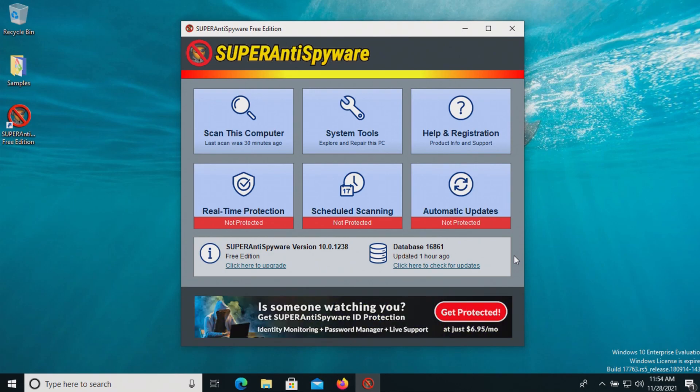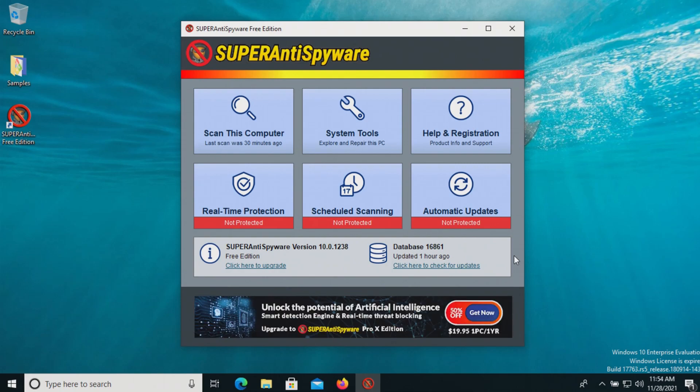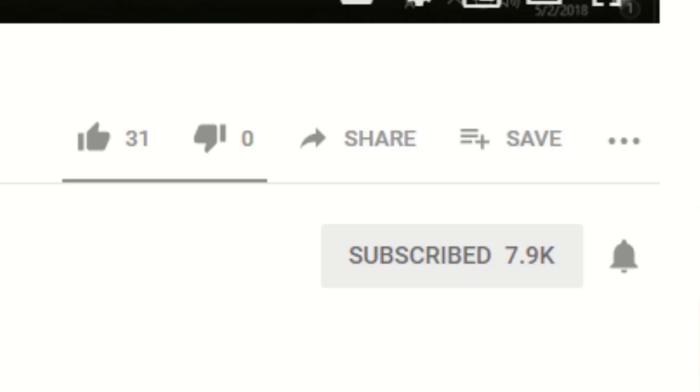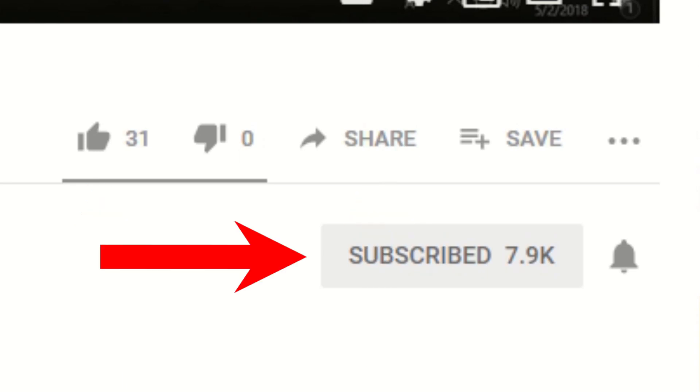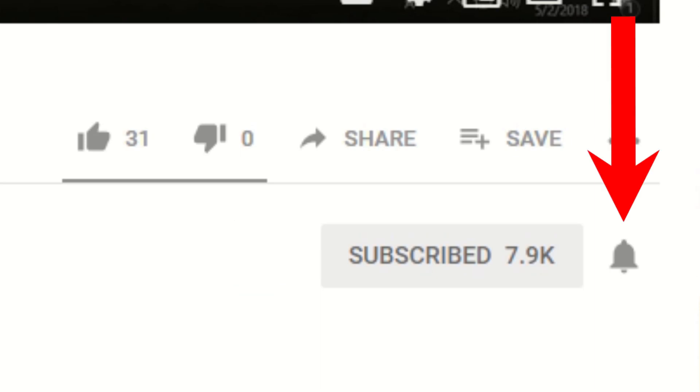That's everything for this video. If you have any comments or questions, please post them down below. Thank you very much for watching. If you liked this video, please give it a thumbs up. If you found it helpful, please consider sharing it and subscribing to my channel. Don't forget to hit that bell icon to get notifications on future videos.